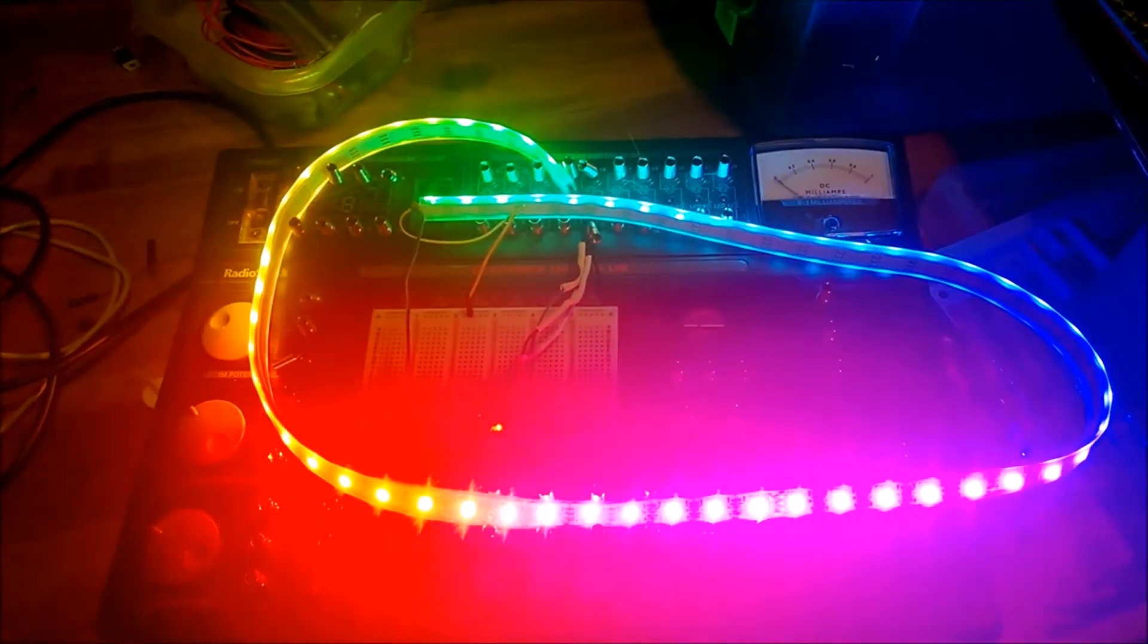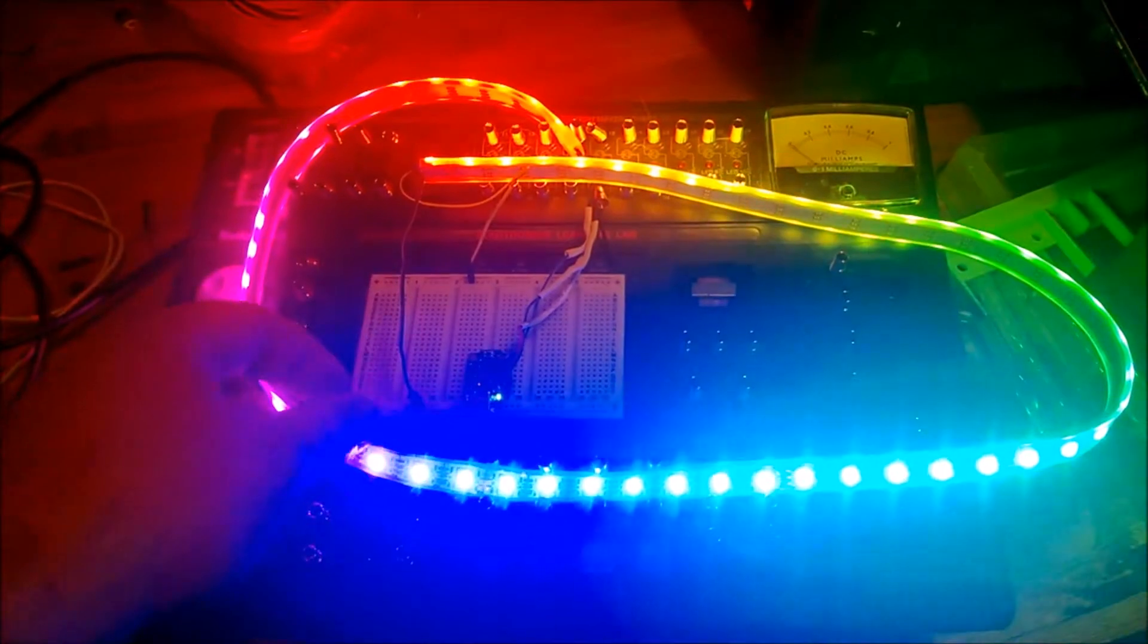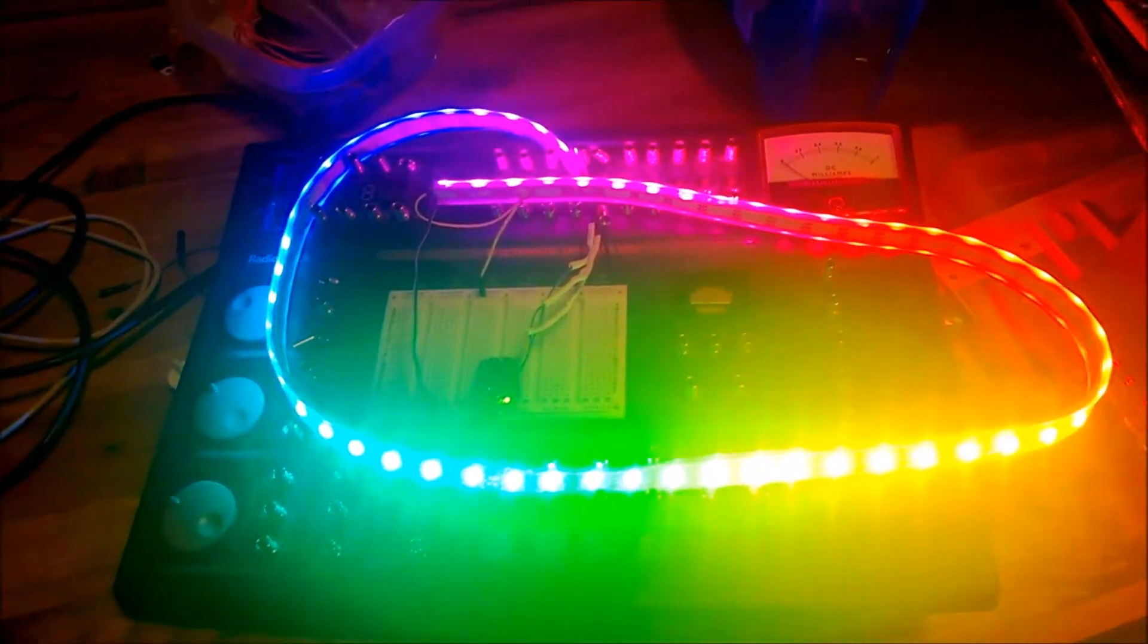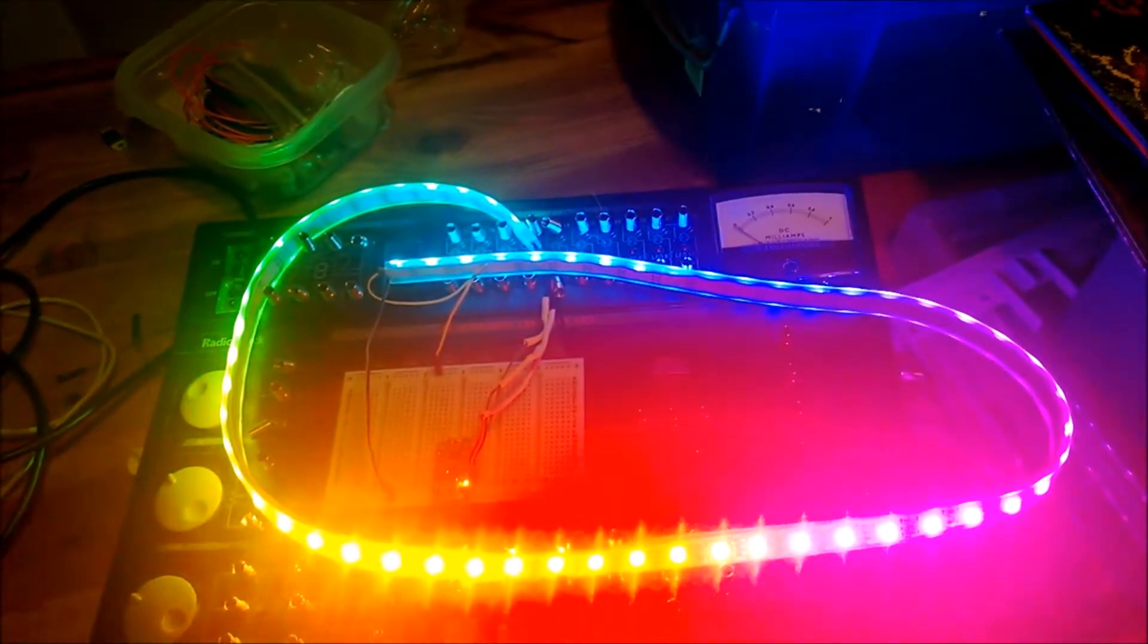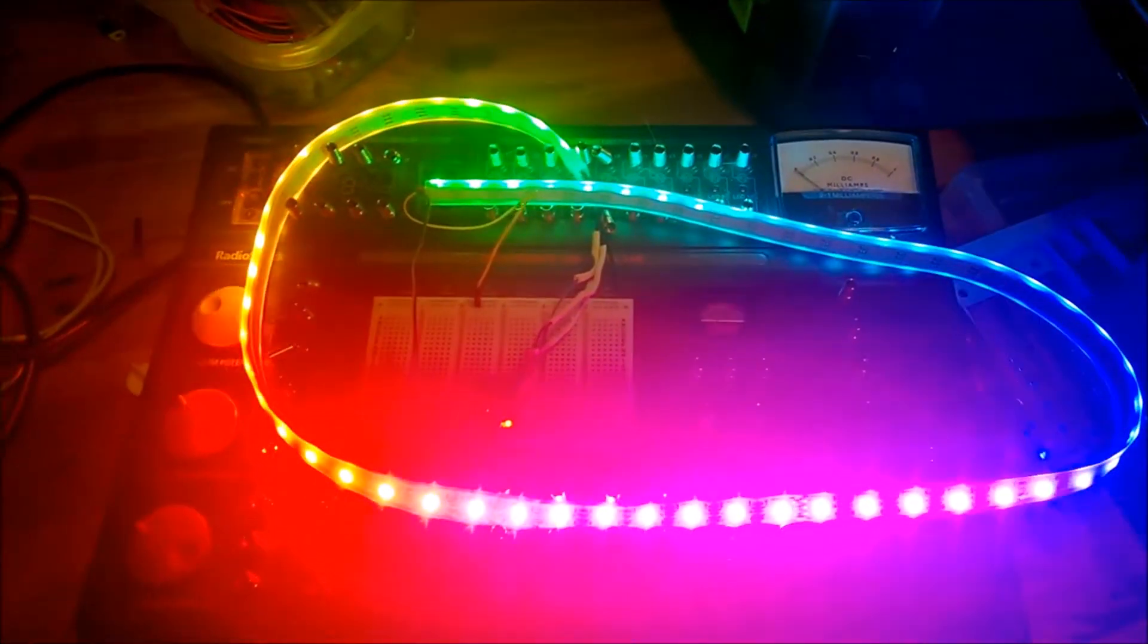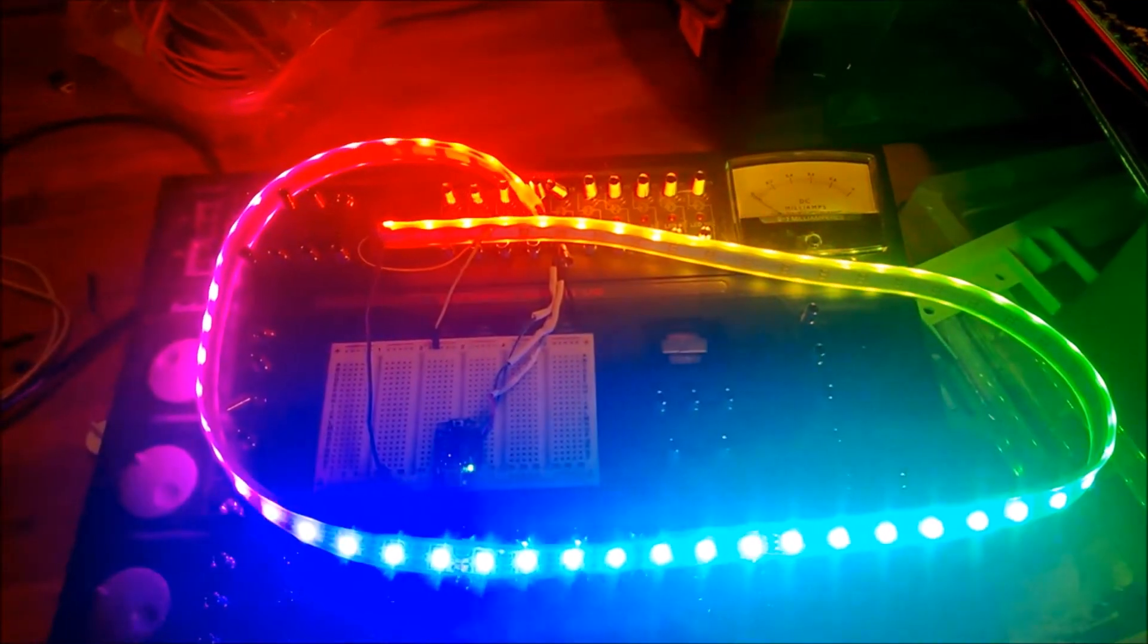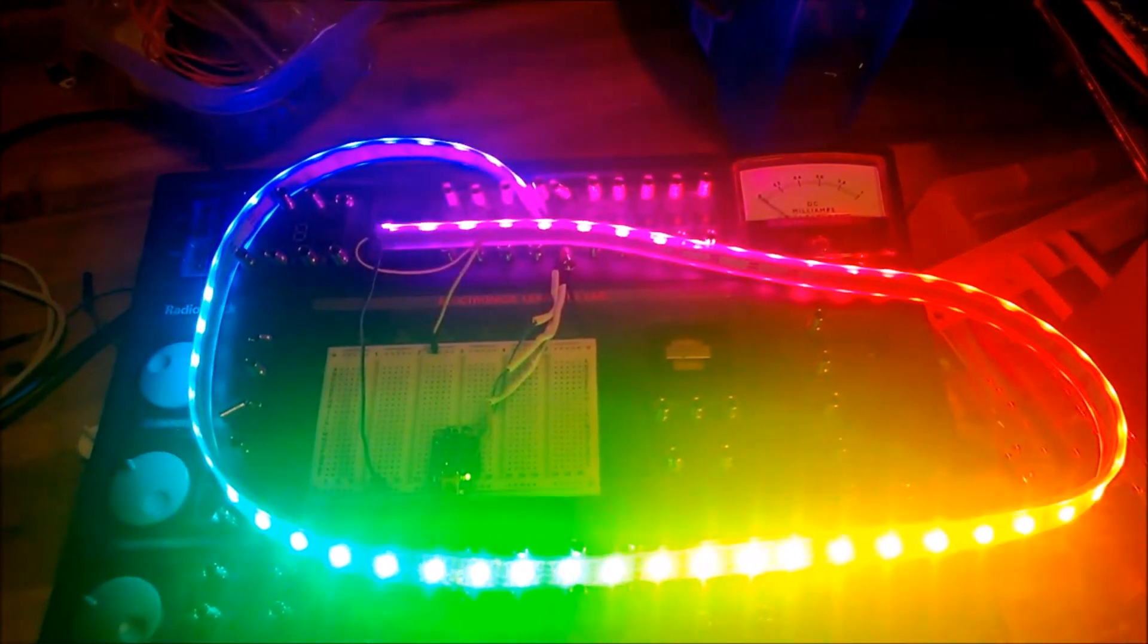This is just a basic test. I'm using a program called StrandTest, and it's basically a run through of all the different things the addressable strip can do when paired with a microcontroller.